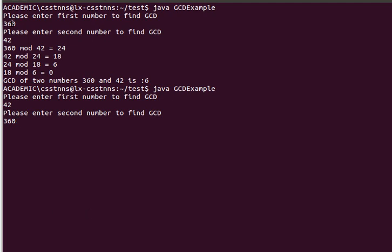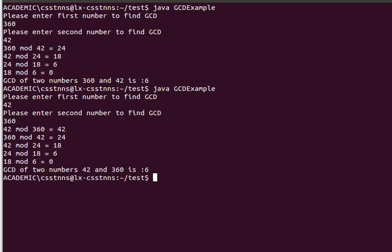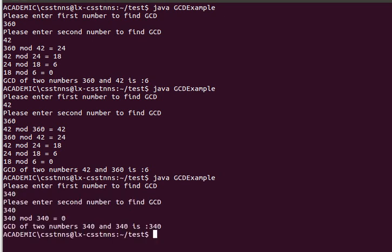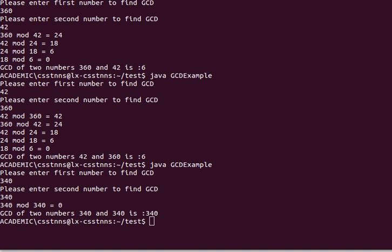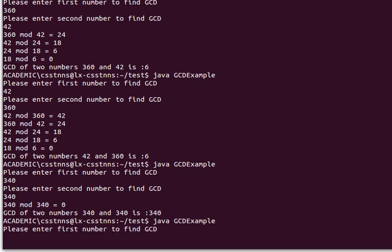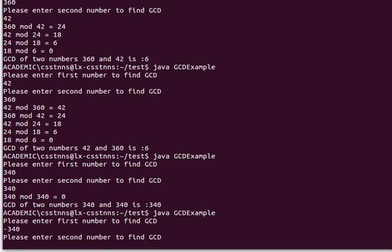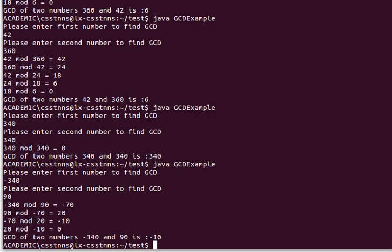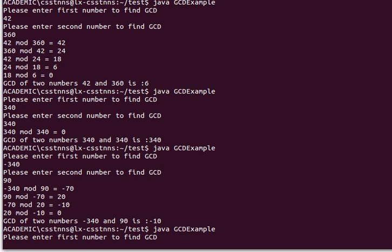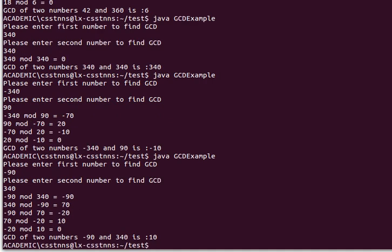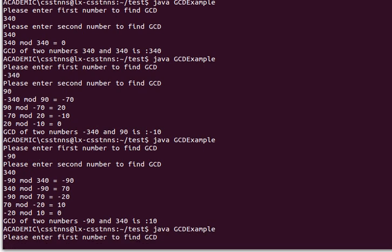If I use 42 and 360 — the other way around, with the larger number as the second number — we again get the same value of 6. Also, the GCD of a number with itself — say 340 and 340 — is the number itself; that's one of the properties of GCD. If we try a negative number, say -340 and 90, the GCD is 9.